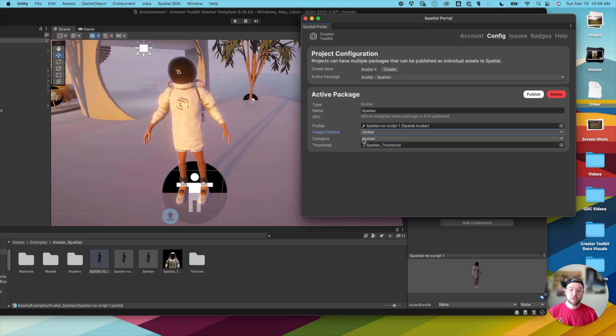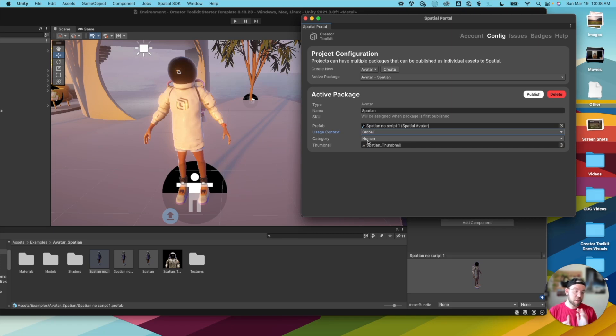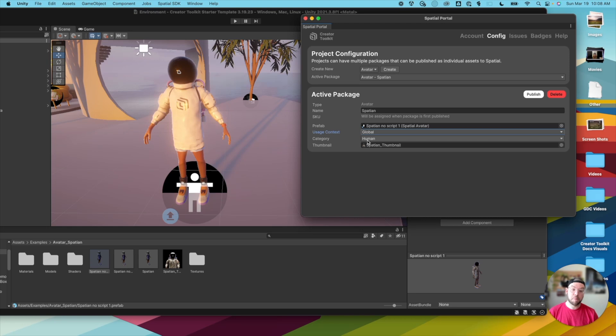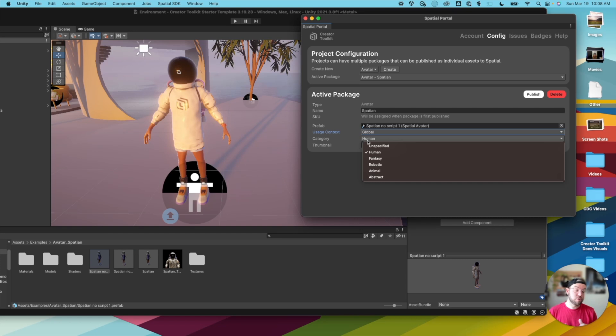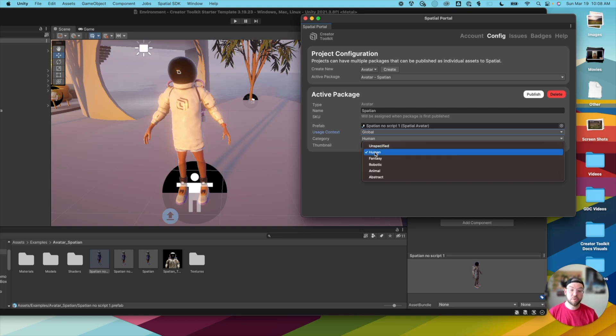And then we also set up some categories as well. This doesn't actually show anywhere in Spatial today, again, as of this recording, but this will come into effect later this year when there's more that you can do with your avatars. So in this case, I'm going to choose human.